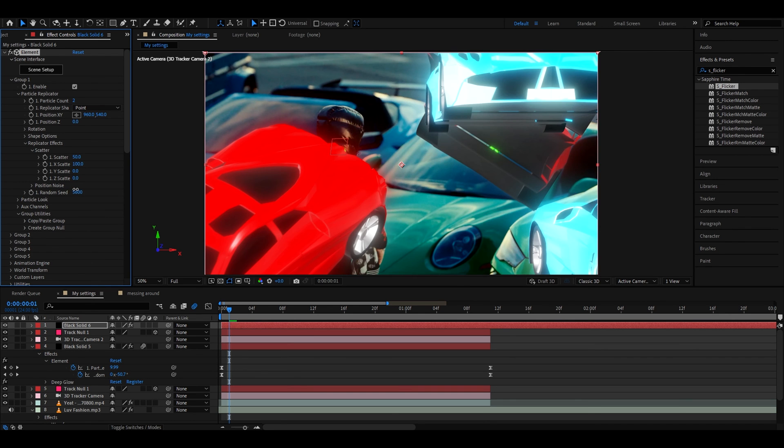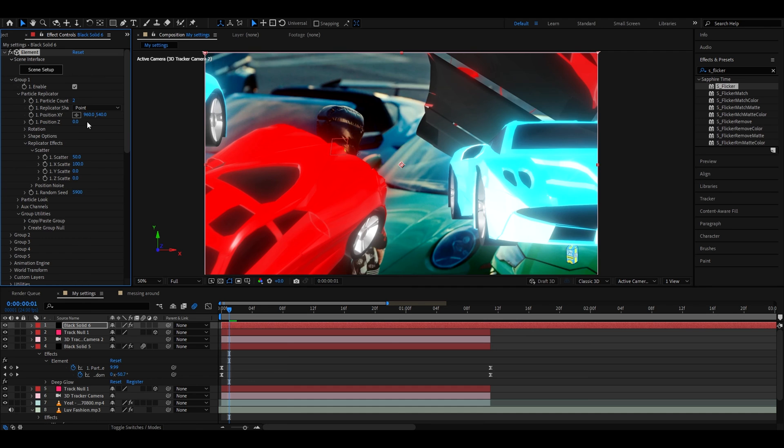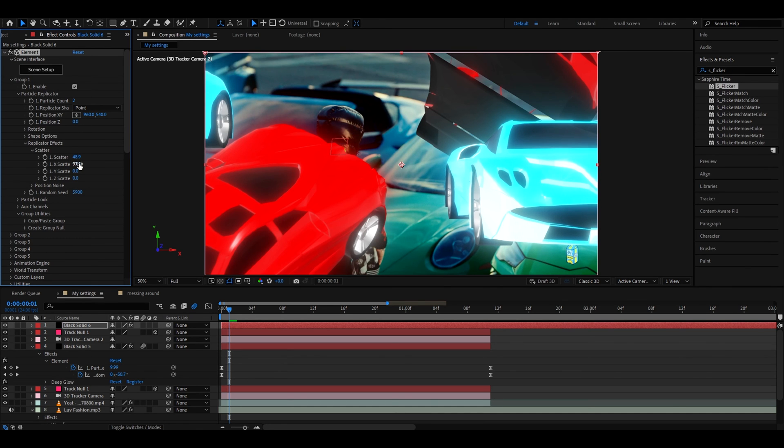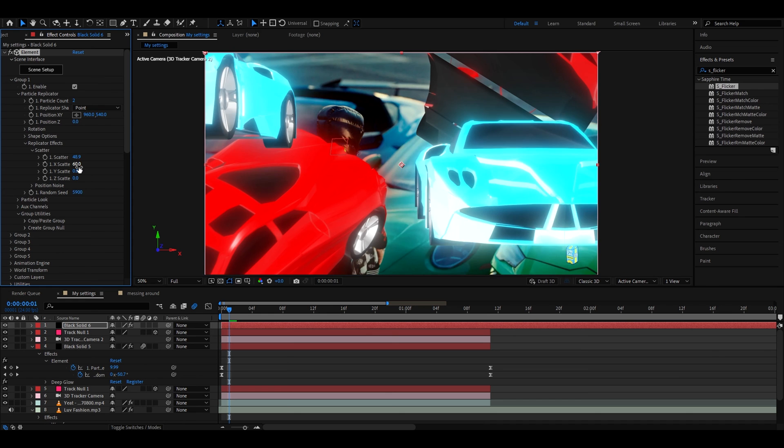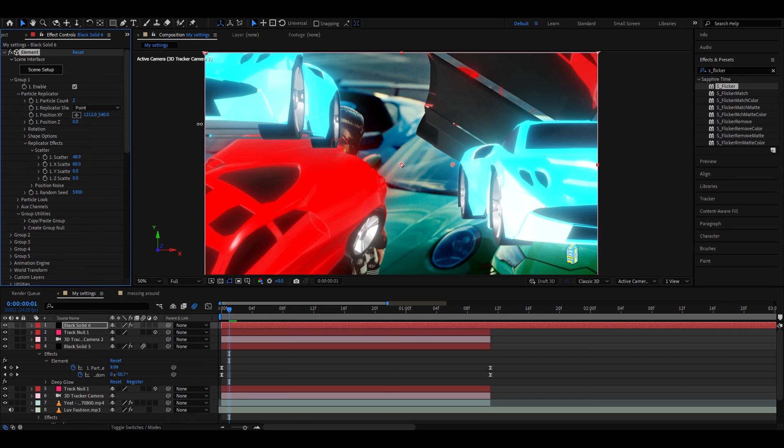I think this might be a cool spot so we can lower the scatter. This is a bit of a big scatter maybe make it like 60. Position it somewhere like here.